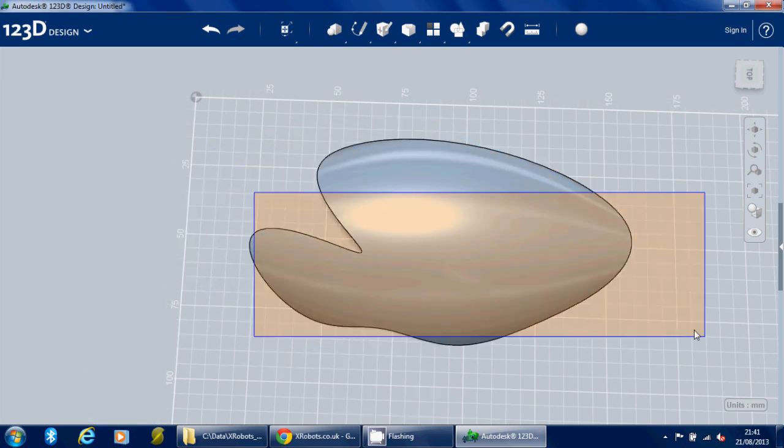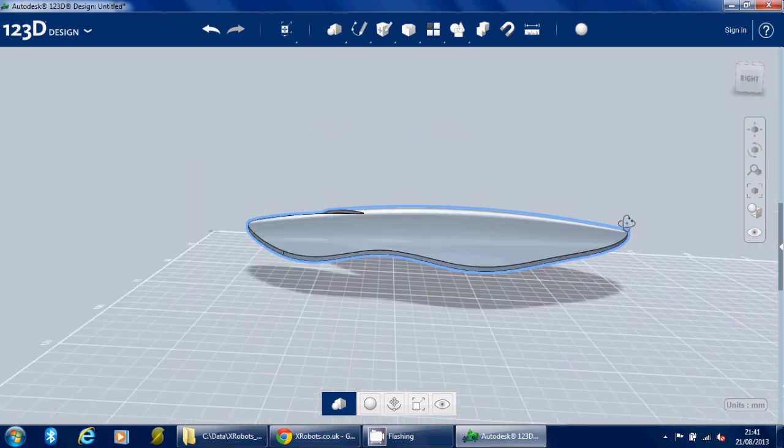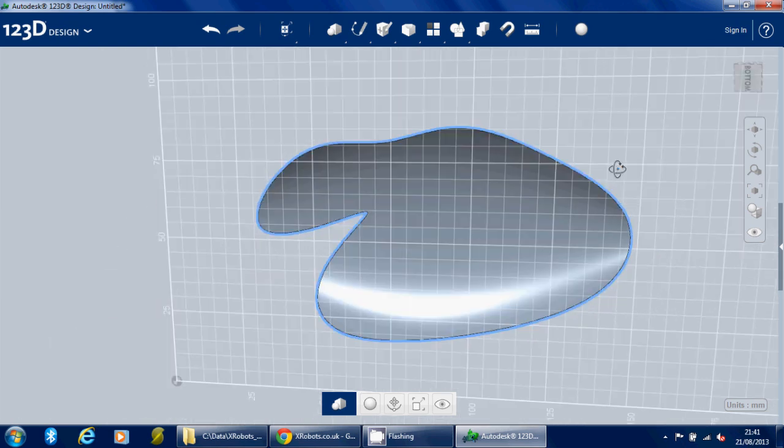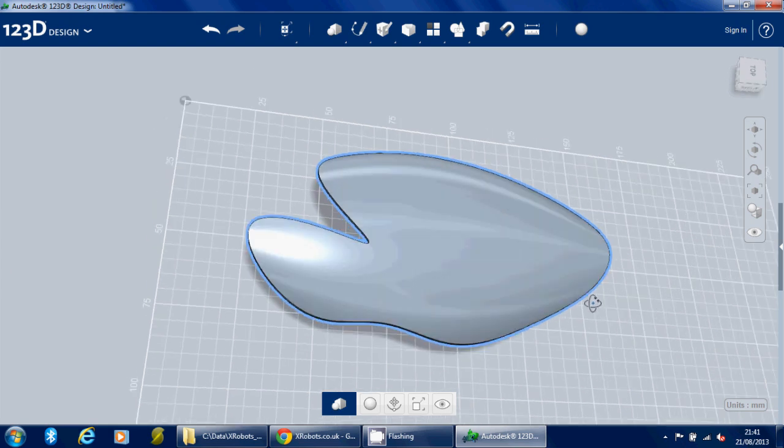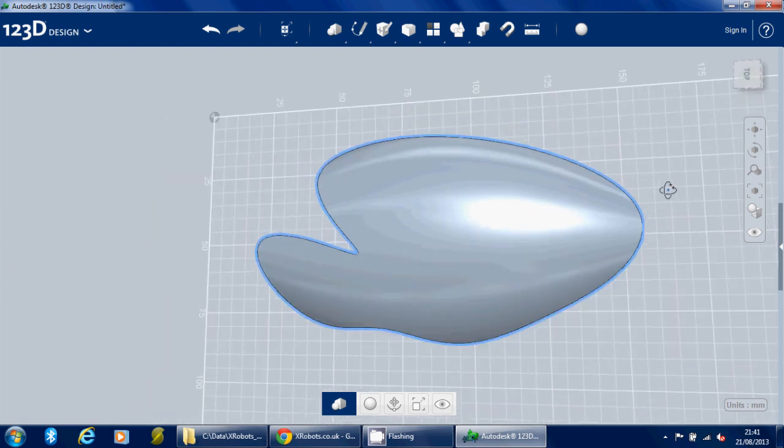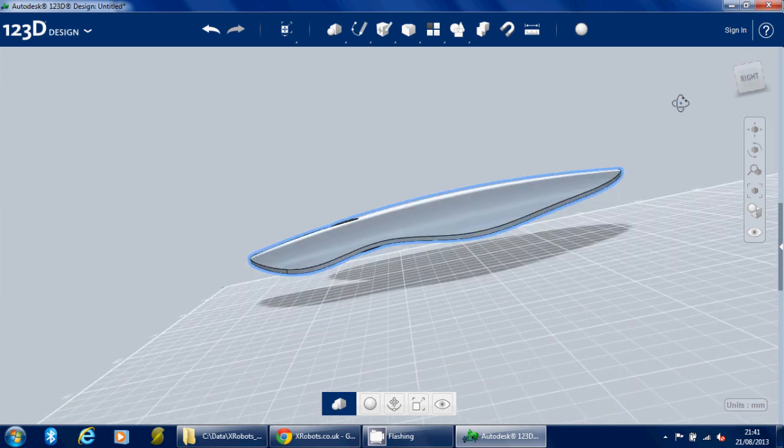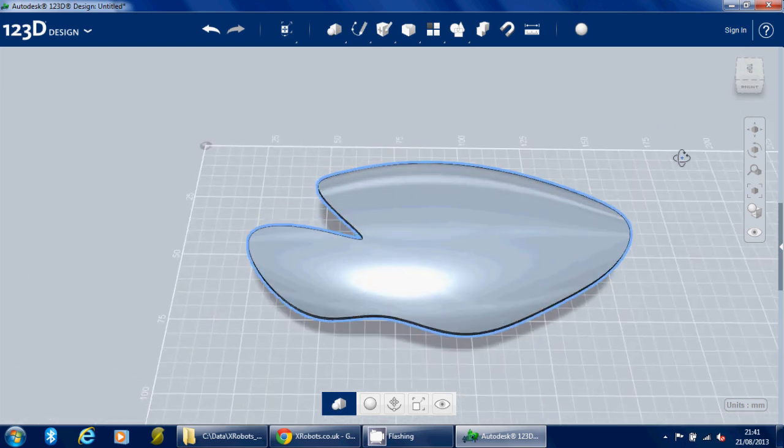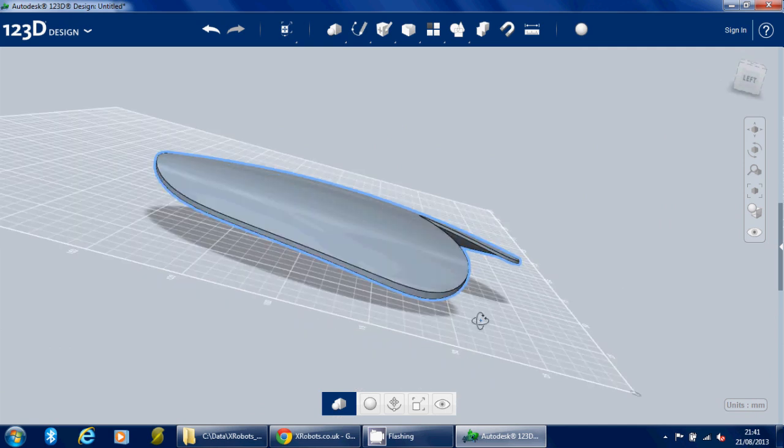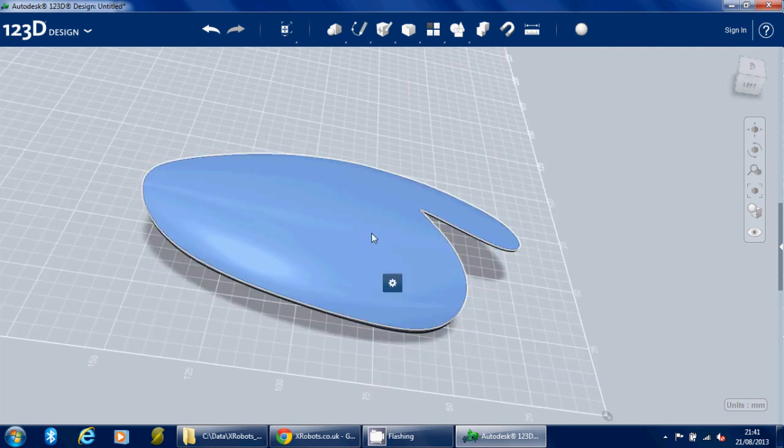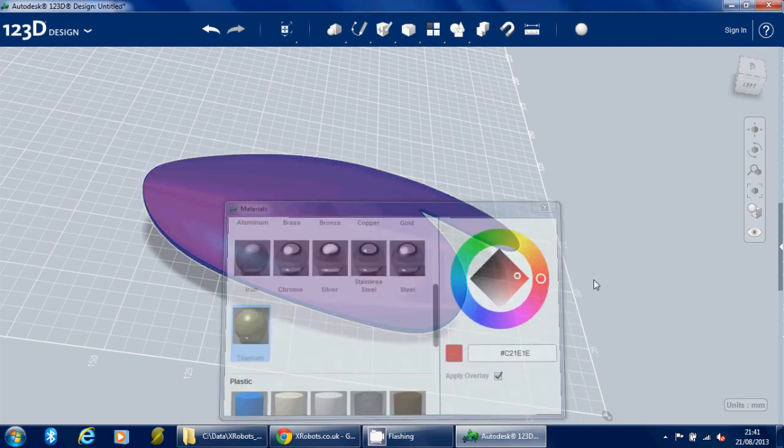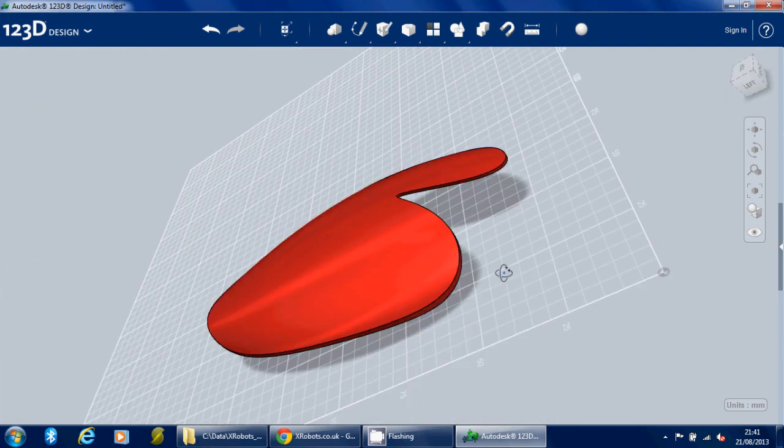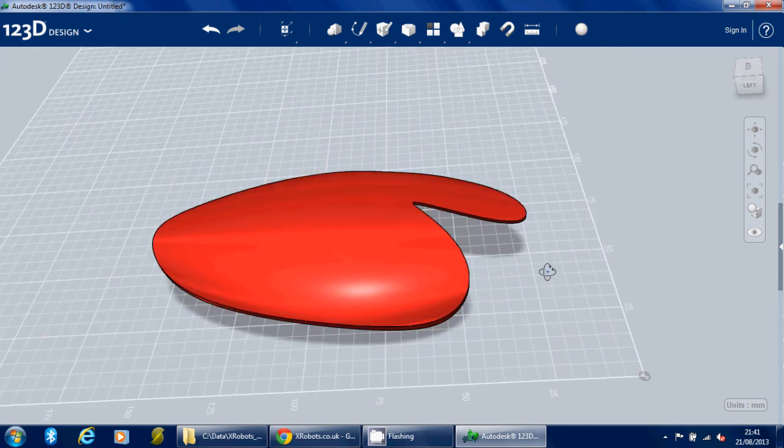There we go, so now we've got this rather nice hollow shape. So I'm not sure what that is, maybe it's some sort of piece of armor. We can color that in as well, so for the sake of the aesthetics, if we select it and select Material, let's have titanium, and we'll have a nice red color. Select Apply Overlay. There we go, it's all a nice glossy red.